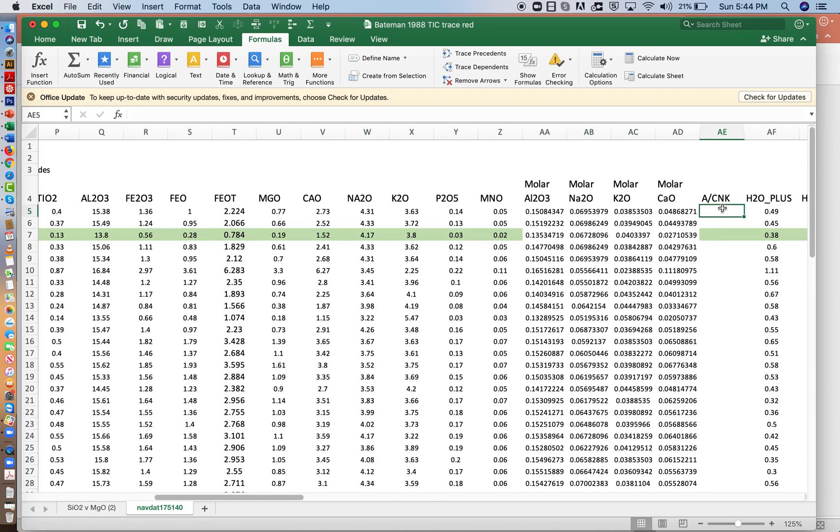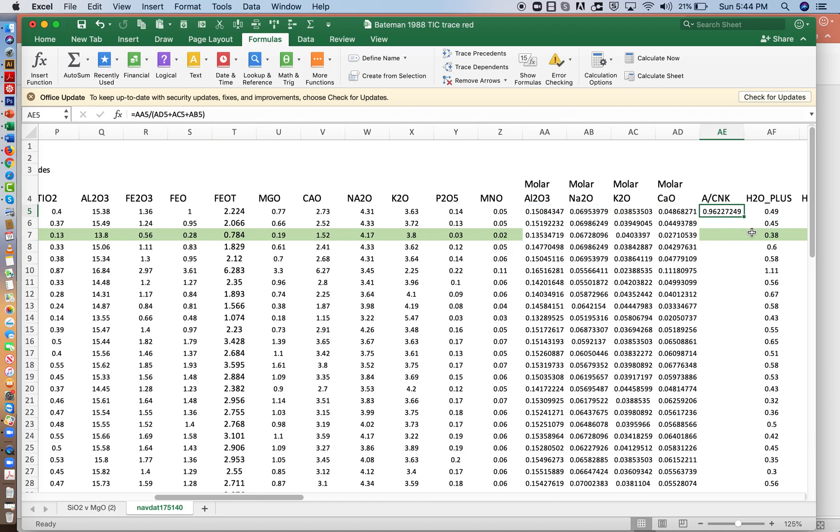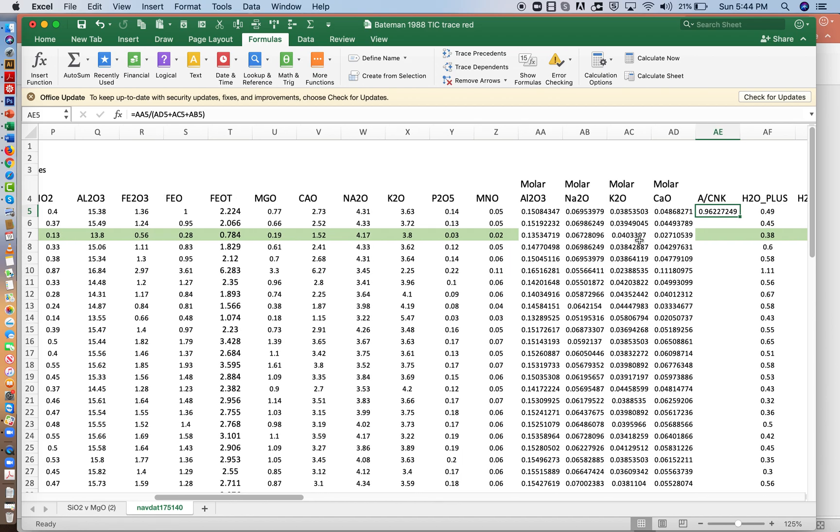And so the ACNK ratio would be equal to aluminum divided by, and we need to use parentheses, the sum of calcium plus potassium plus sodium. And so this one, at least the very first sample, is 0.96. So it's less than one.